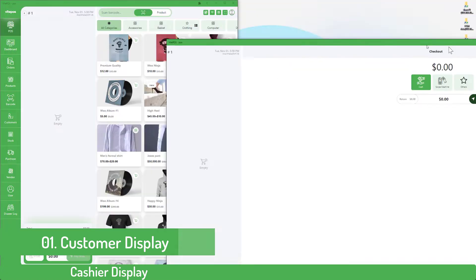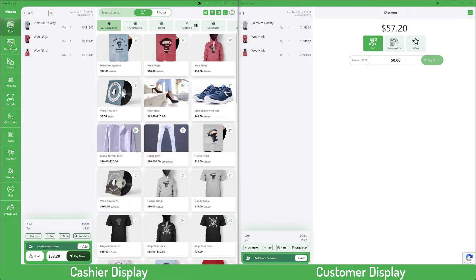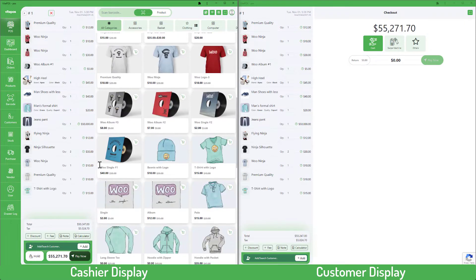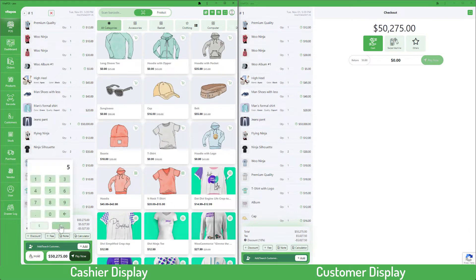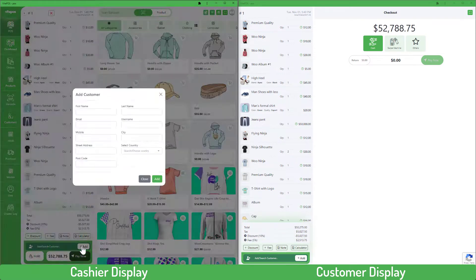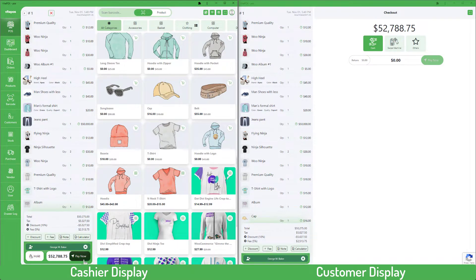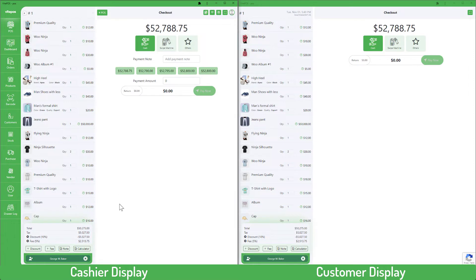First we will show the customer view display. In the customer display, customers can see all products in the cart, discounts, fees, and the total amount of cost for all products. After completing the order, it would be set empty to make a new order. Here we can see the left side showing the cashier display and the right side showing the customer display.